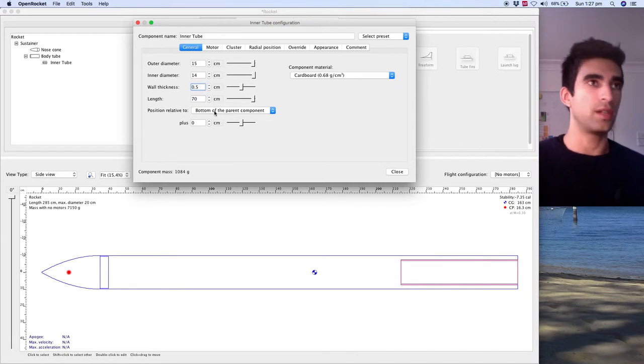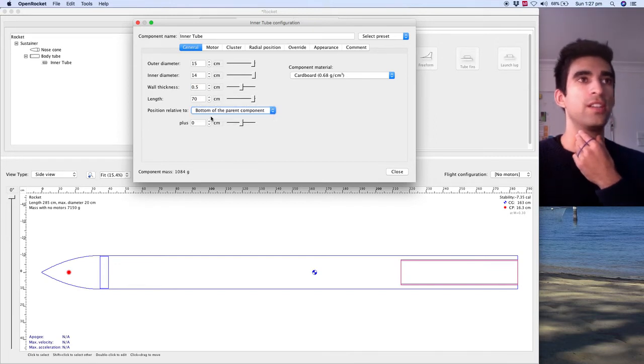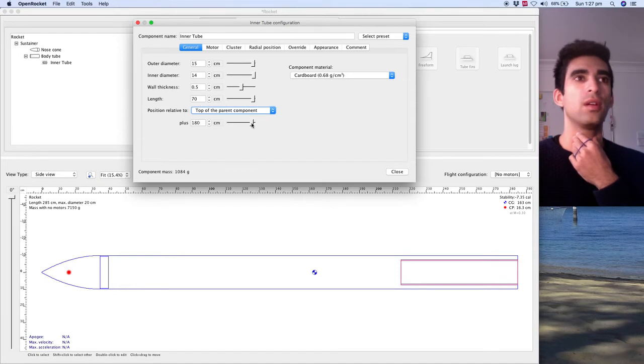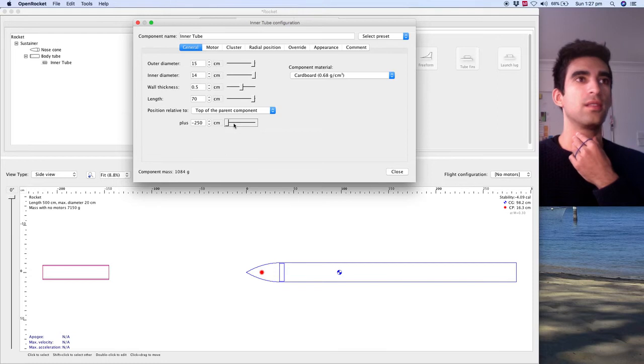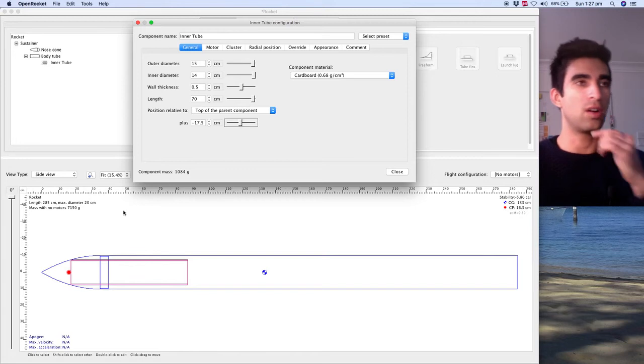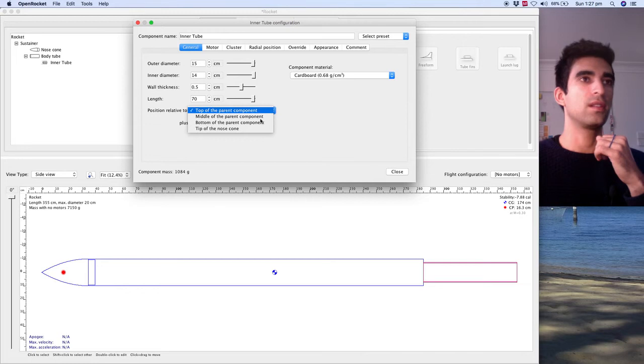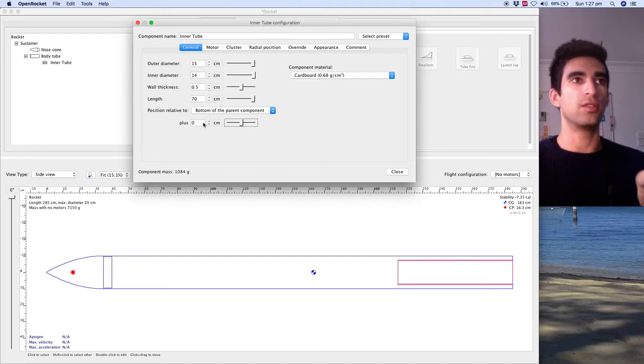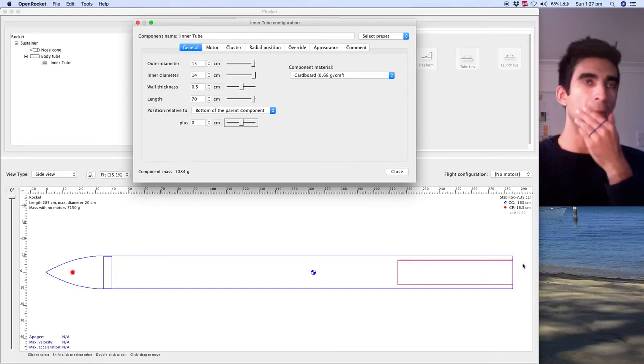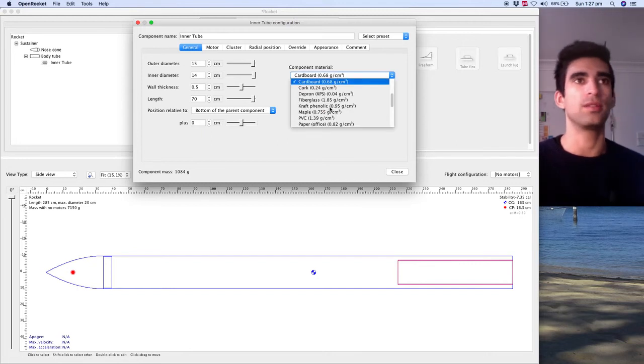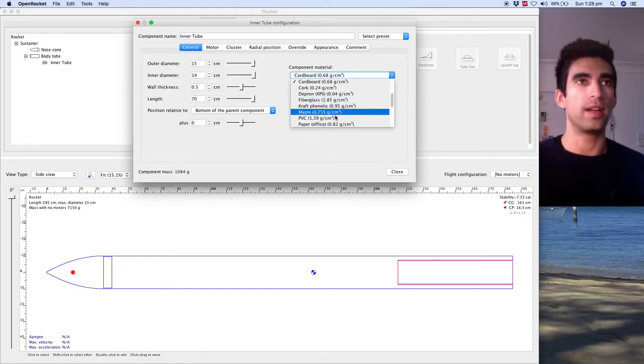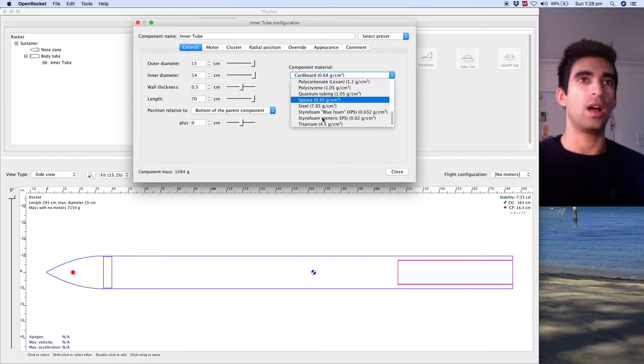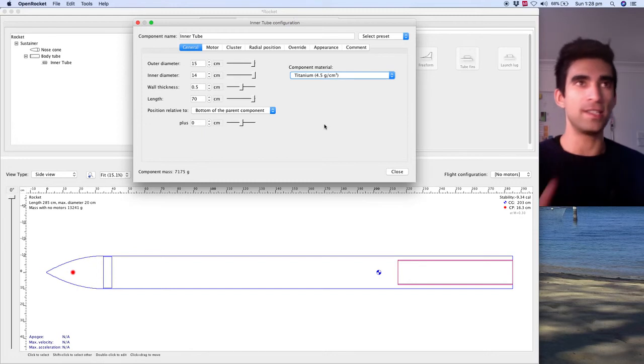This one here, position relative to bottom of parent component, obviously that's where we want it. If it's bottom of parent component, it should be, that's hanging off the bottom now. We wanted it zero. Yeah, there we go. You can even sometimes have it overhanging might be good, because there's different ways you can configure the whole thing. Let's go with titanium so the thing doesn't blow up. Stability went down, as you can see, probably because we added more mass to the bottom of the rocket.